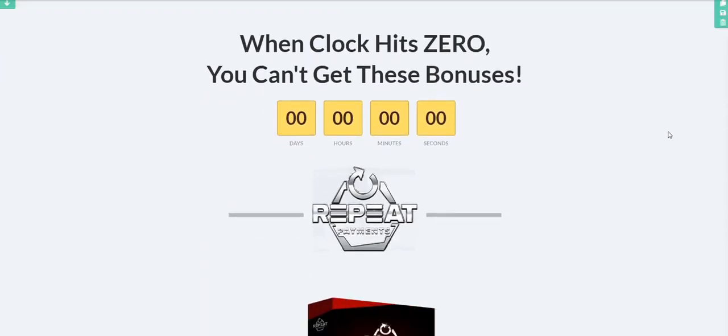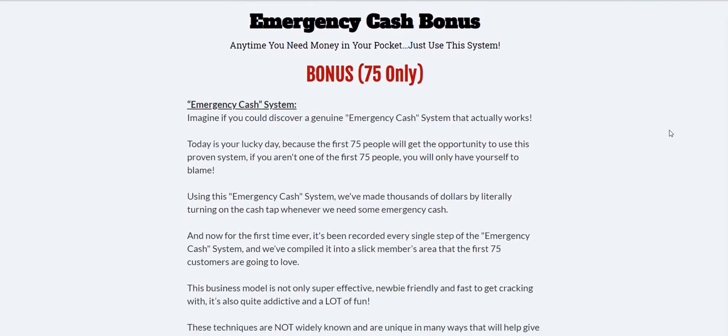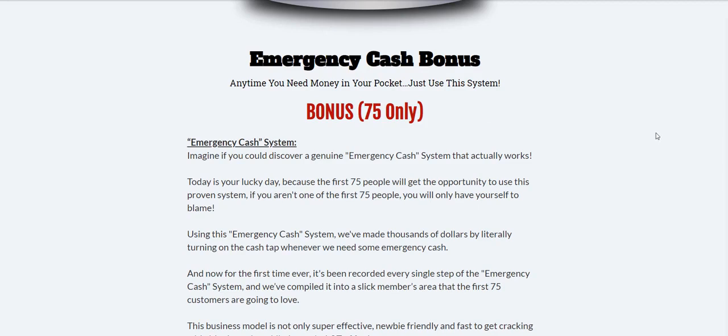I'm also offering you my emergency cash bonus. Now some guys might offer you hundreds of different products and softwares, and that's all well and good, but are you going to use it all? This one's specifically about helping you generate emergency cash. Guys, Christmas is just around the corner. We all need the extra money.